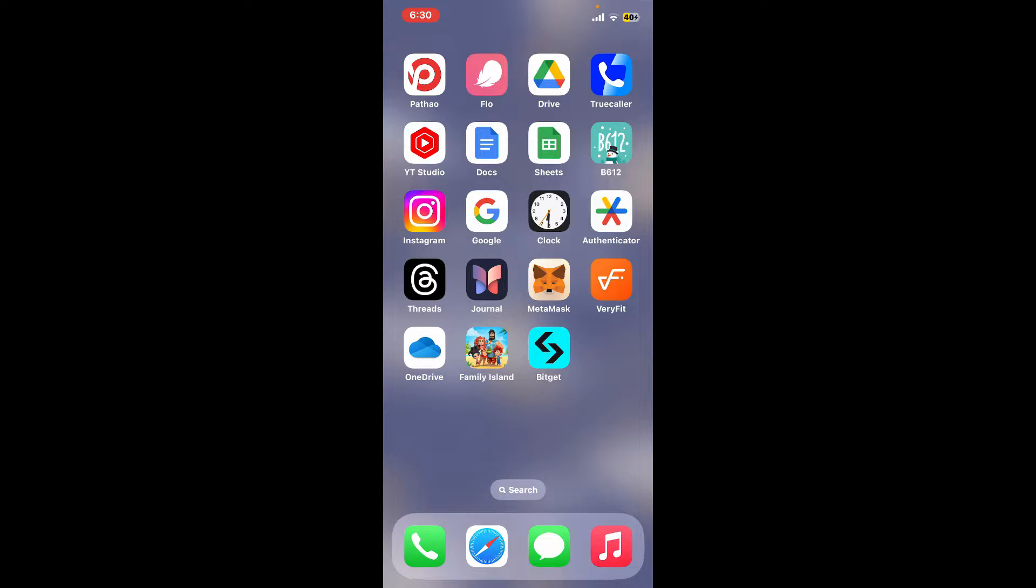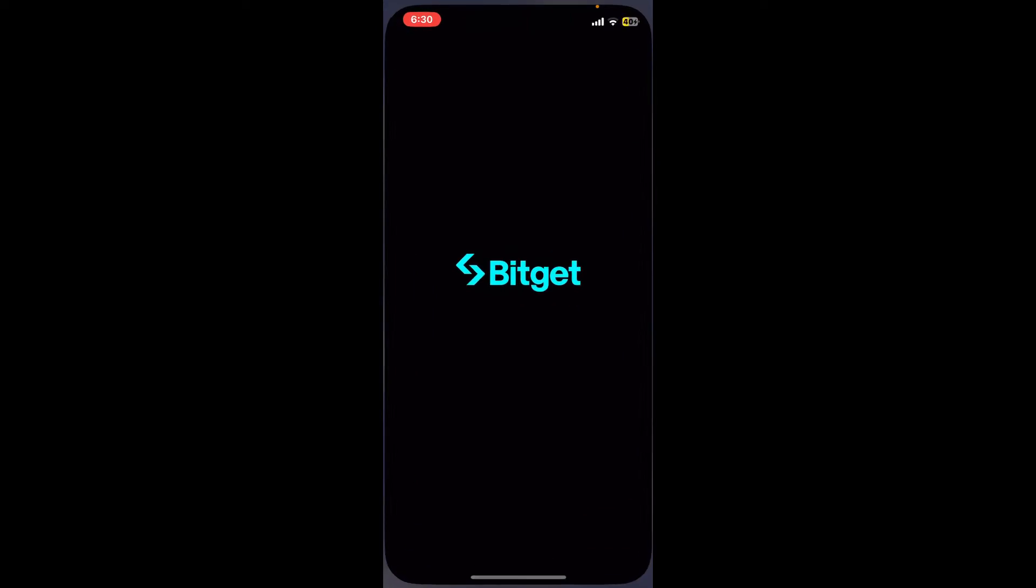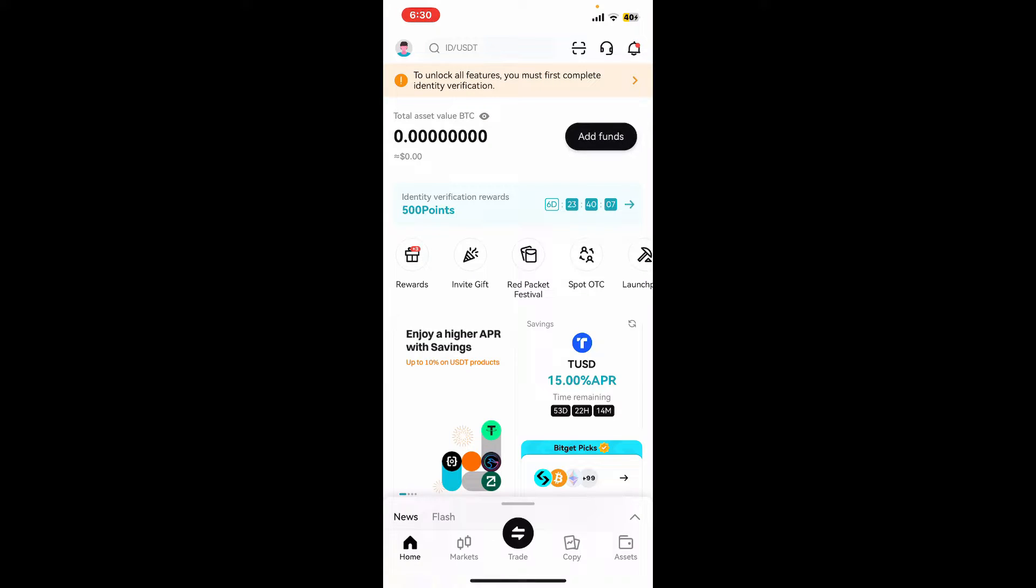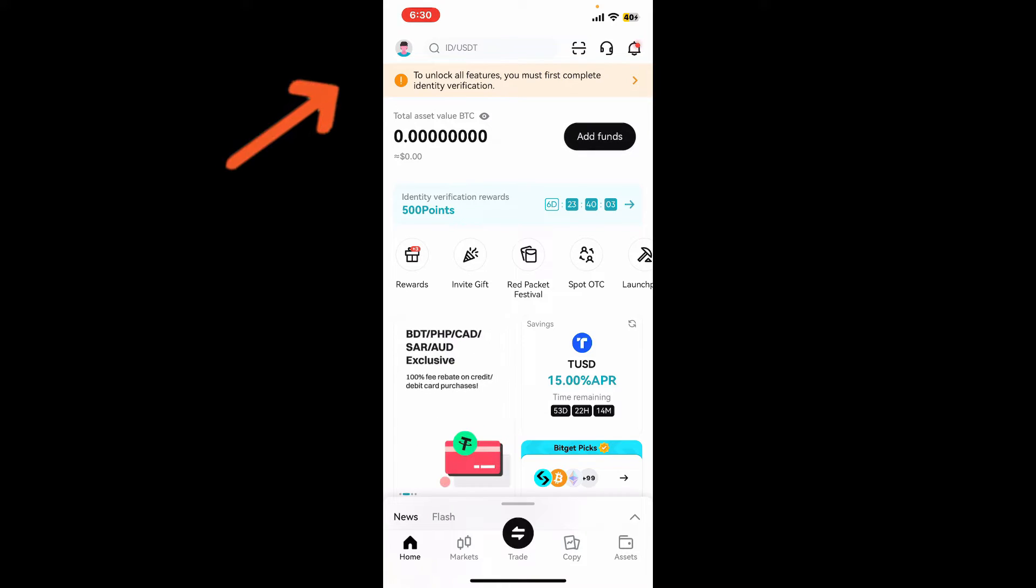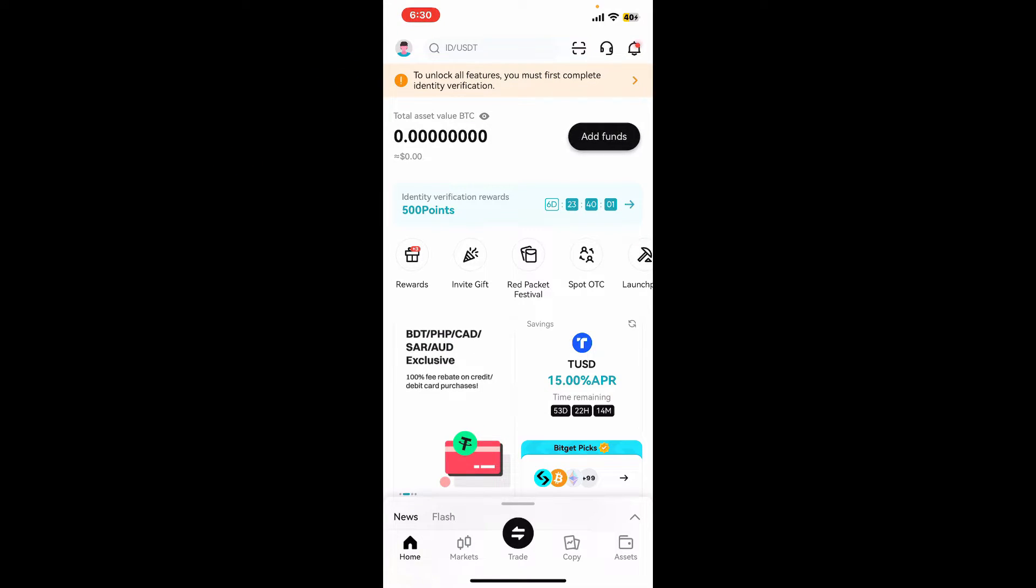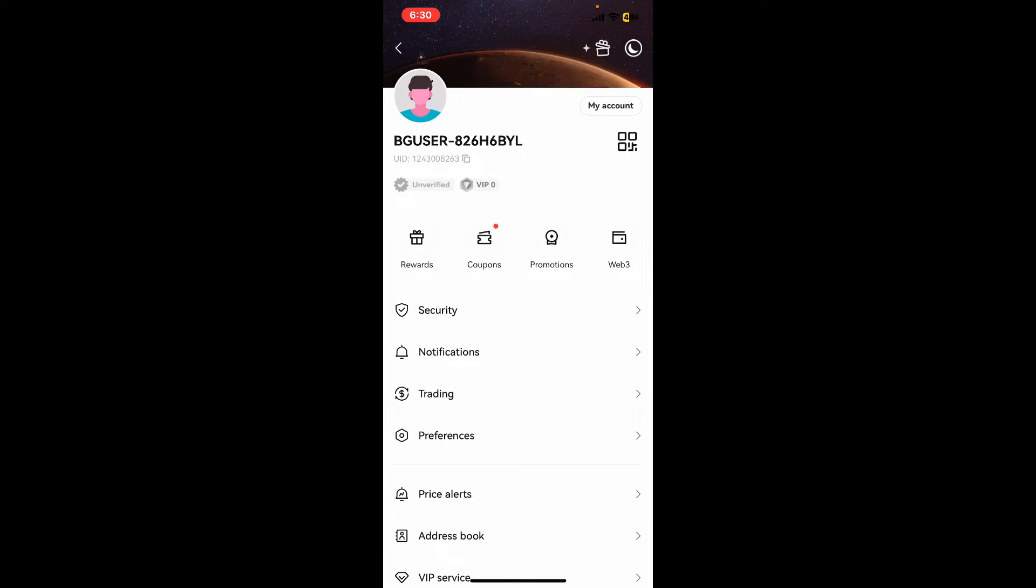First of all, launch the BitGet application from your app drawer. Once you are in the main home page of BitGet, go ahead and tap on your profile icon at the top left hand corner.